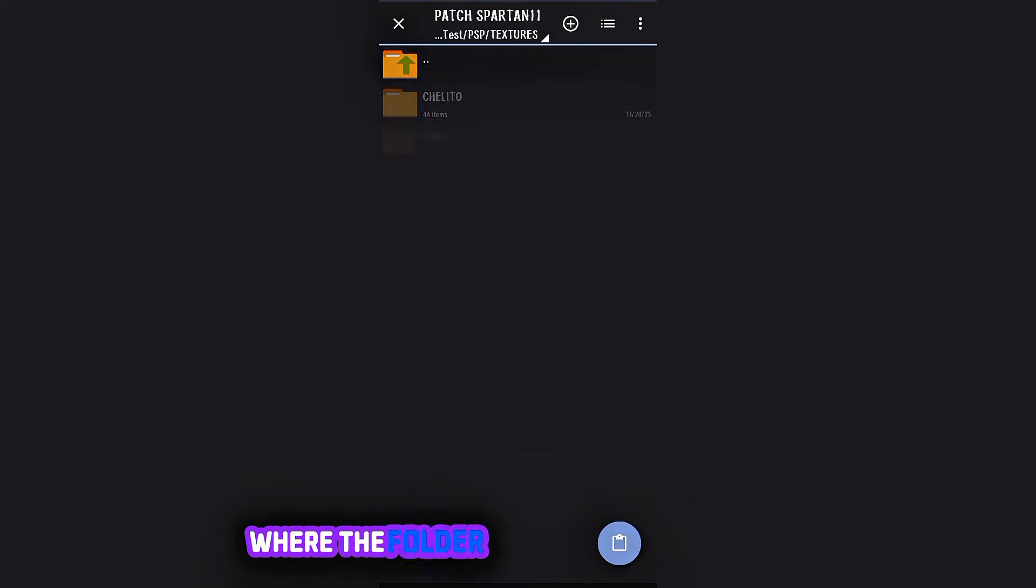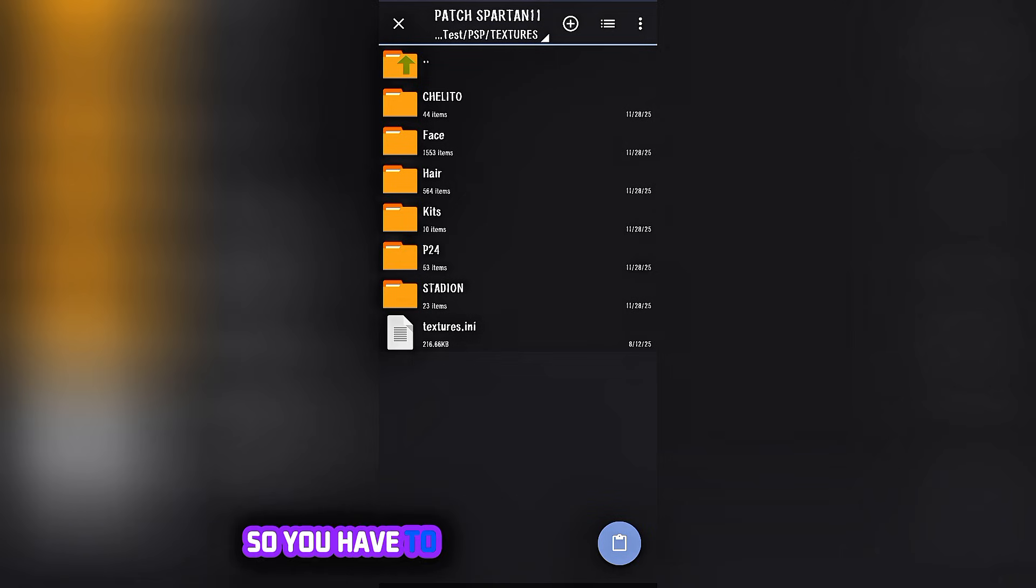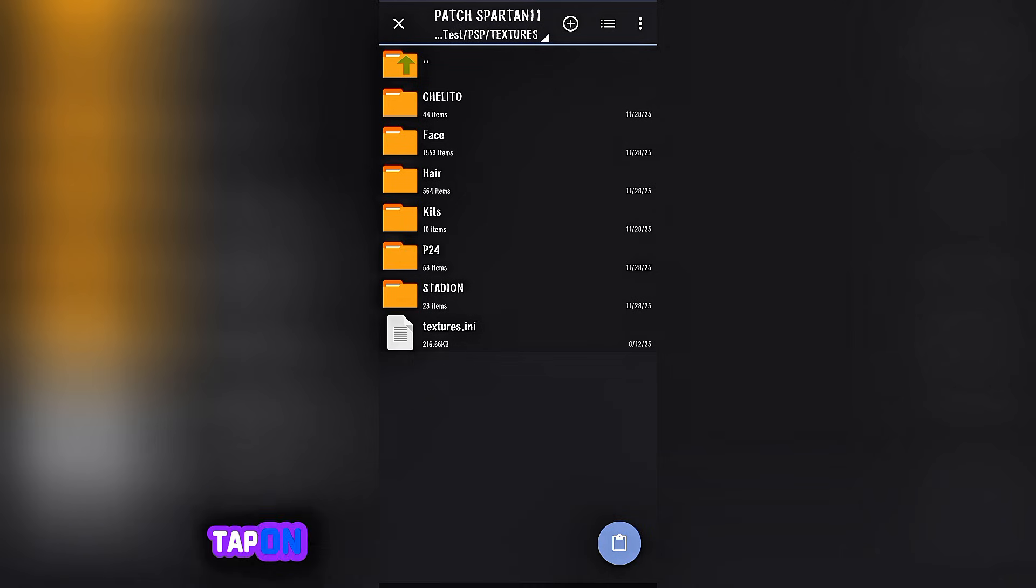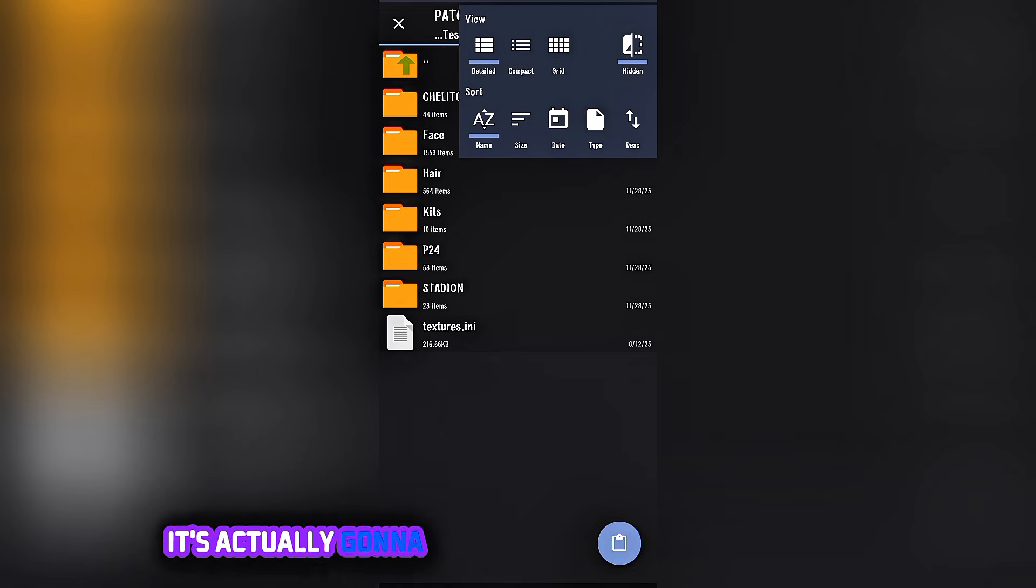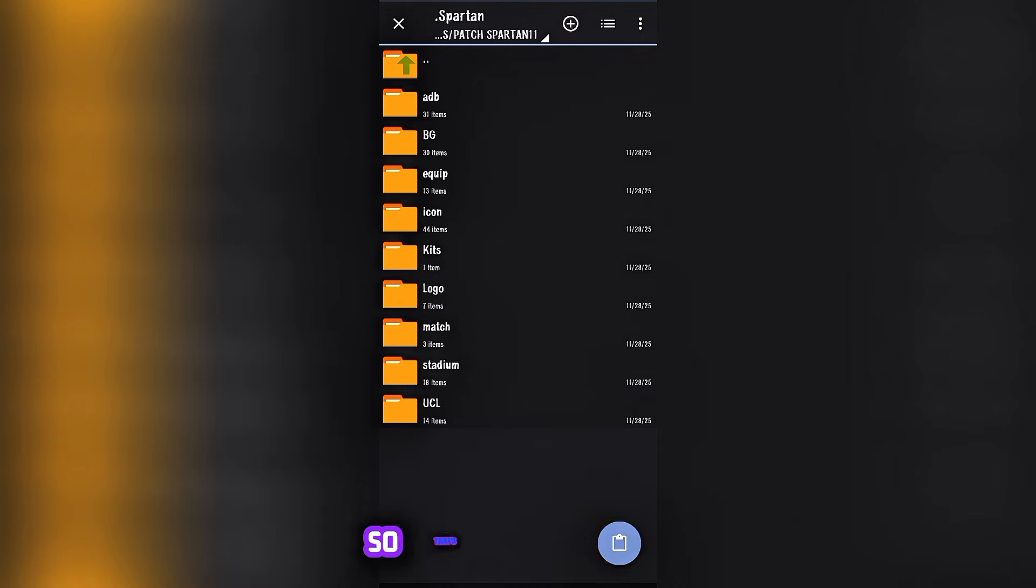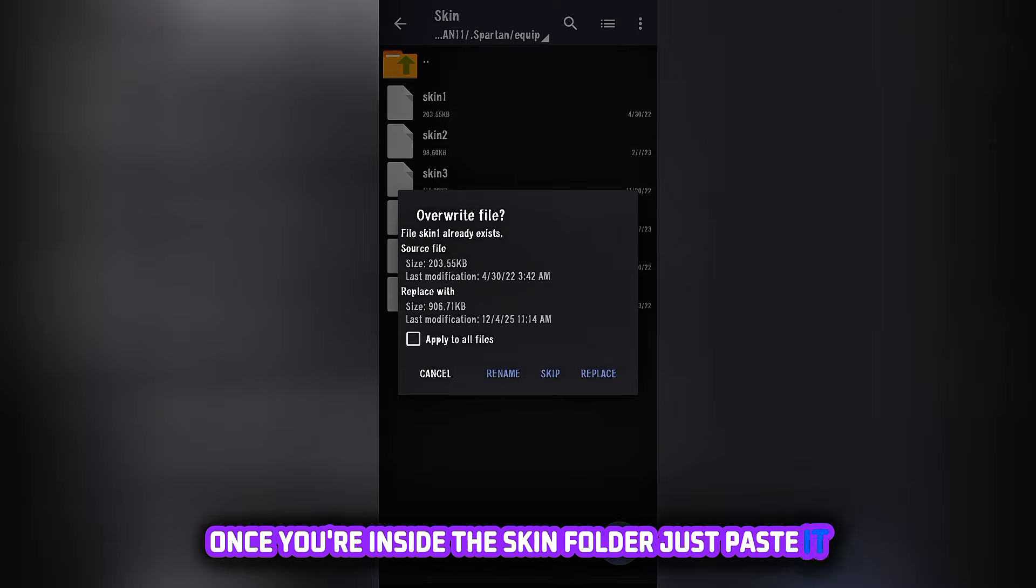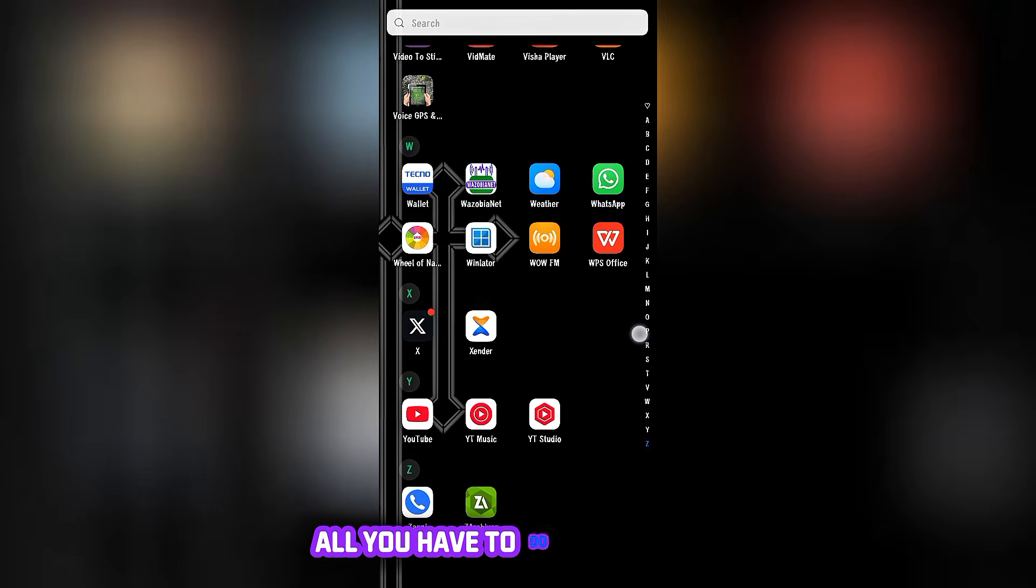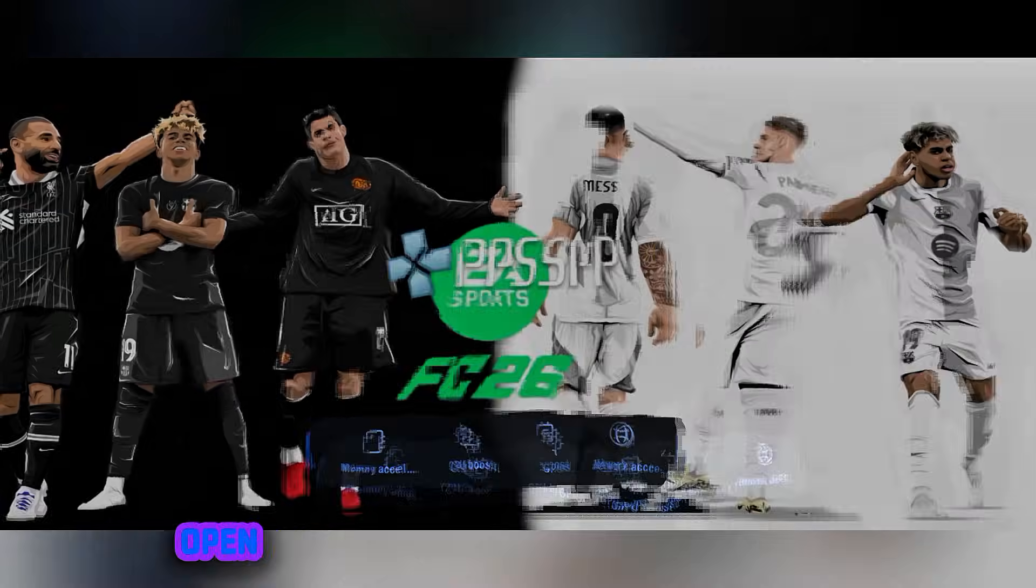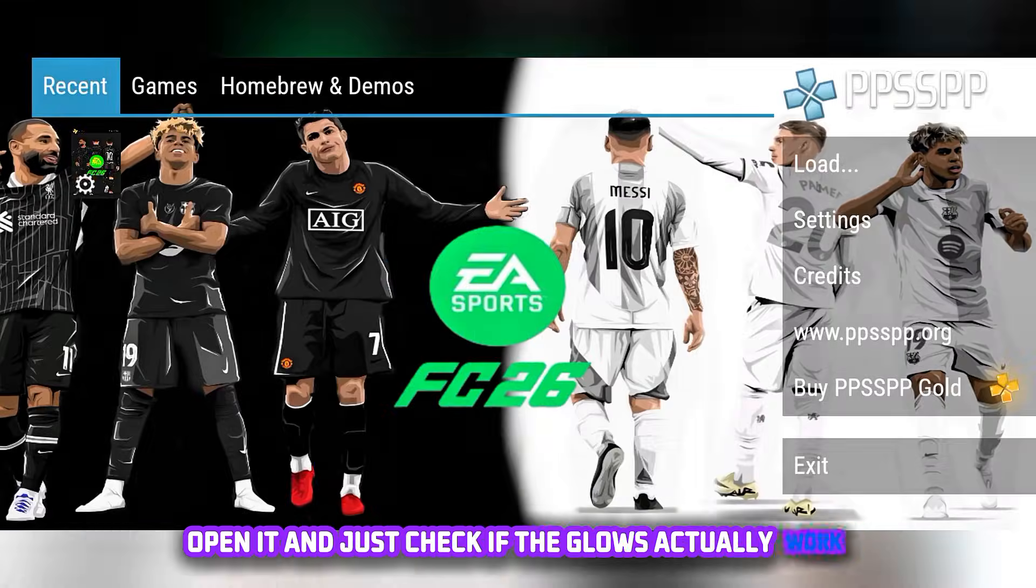Go to where your PSP is, where the folder is, where the texture is. Like I said, it's actually hidden, so you have to tap on the three lines at the top right, tap on the hidden, and tap back on your screen. It's actually going to show where the Spartan folder is. Once you're inside the skin folder, just paste it, ask to replace, replace it, and you're done. All you have to do right now is go back to your PSP app, open it, and just check if the gloves actually work.